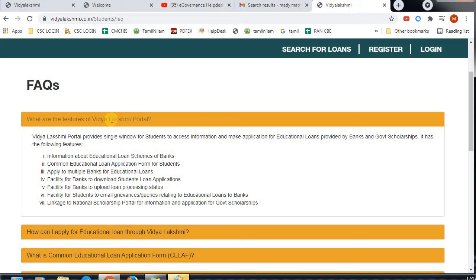If you apply for education, you don't have to pay for 3 years. One student can apply to multiple banks. You can apply for loans and student-owned applications. You can also apply for any grants and national scholarships through education loan applications.